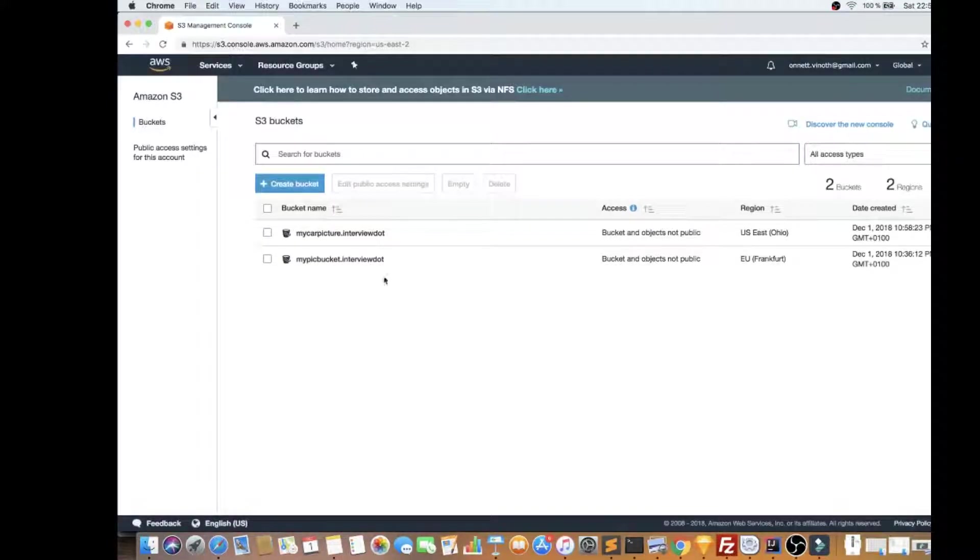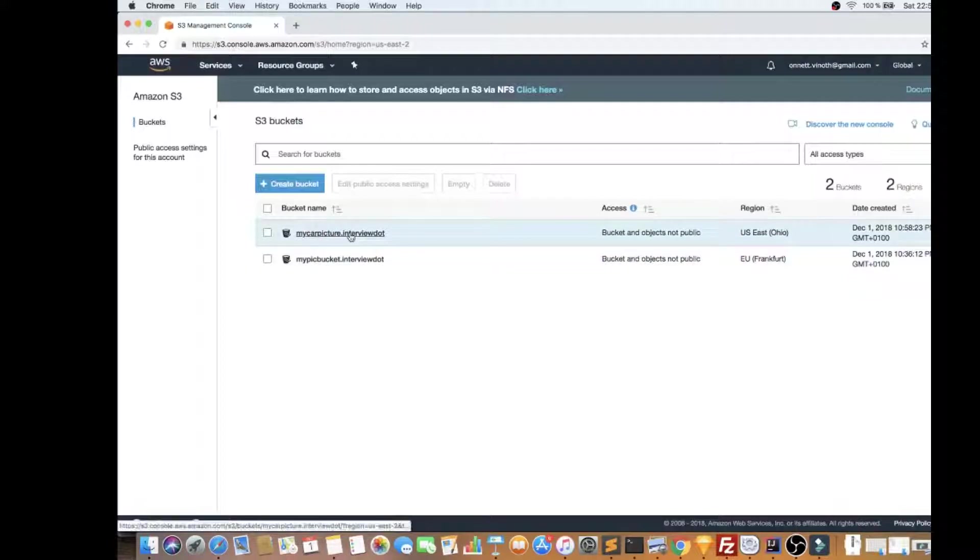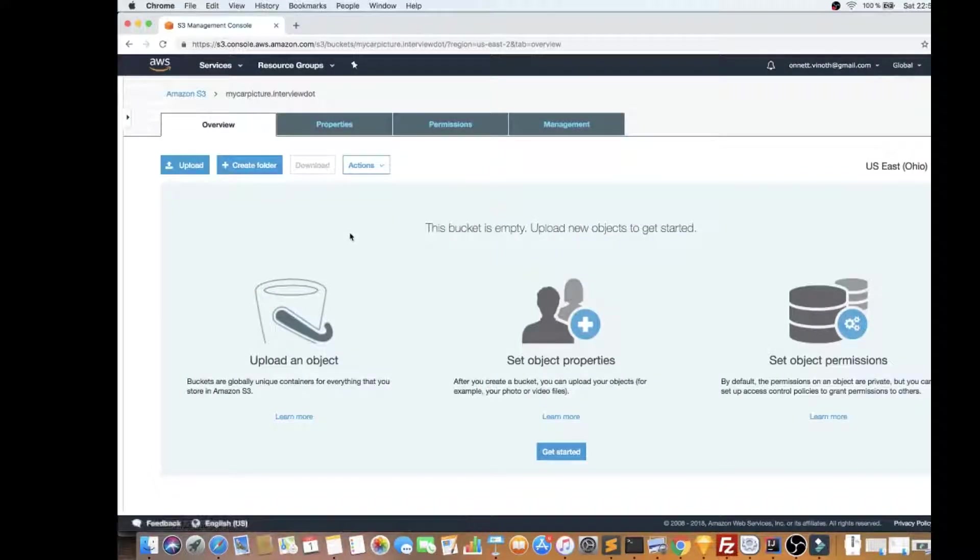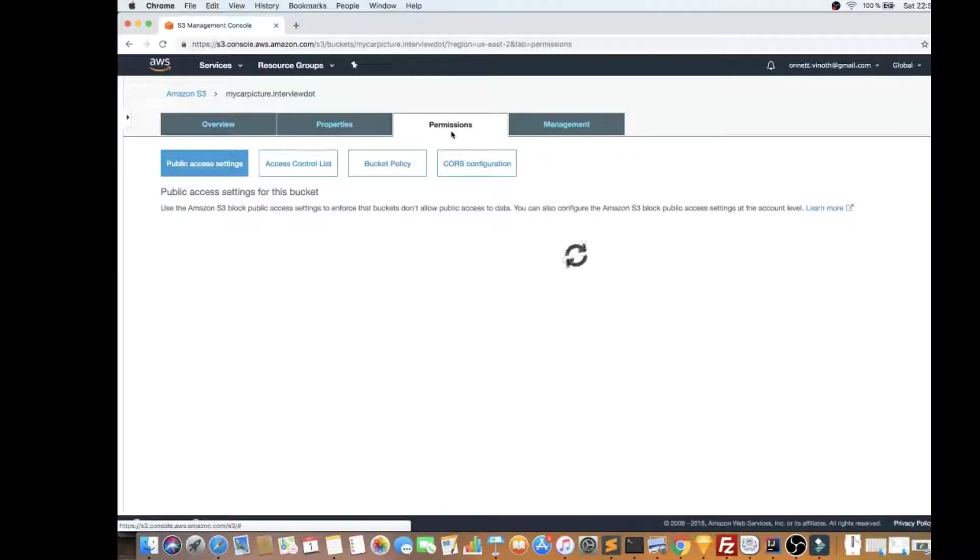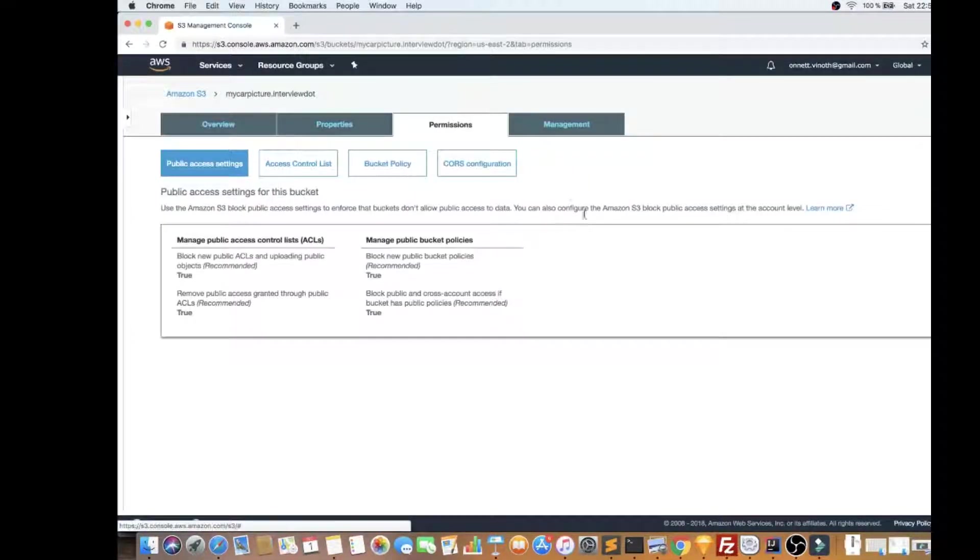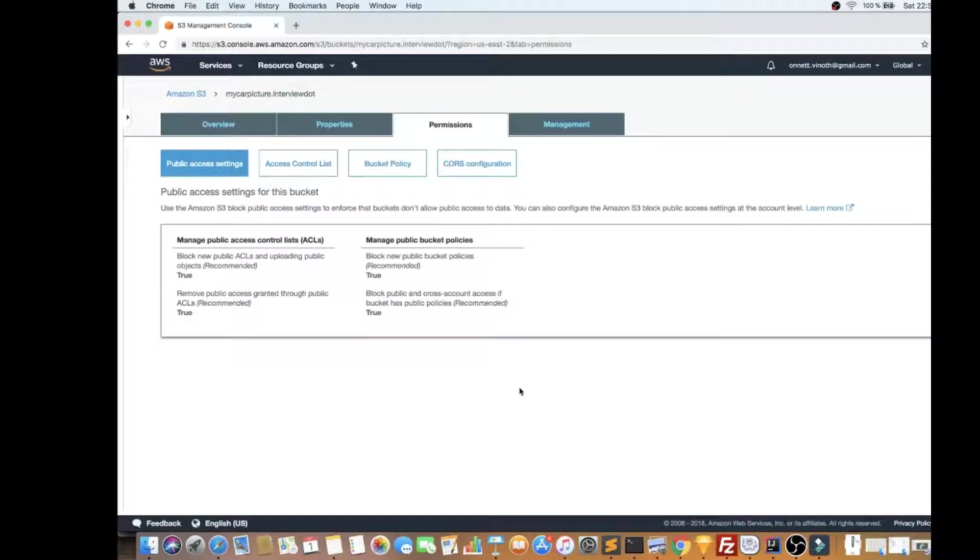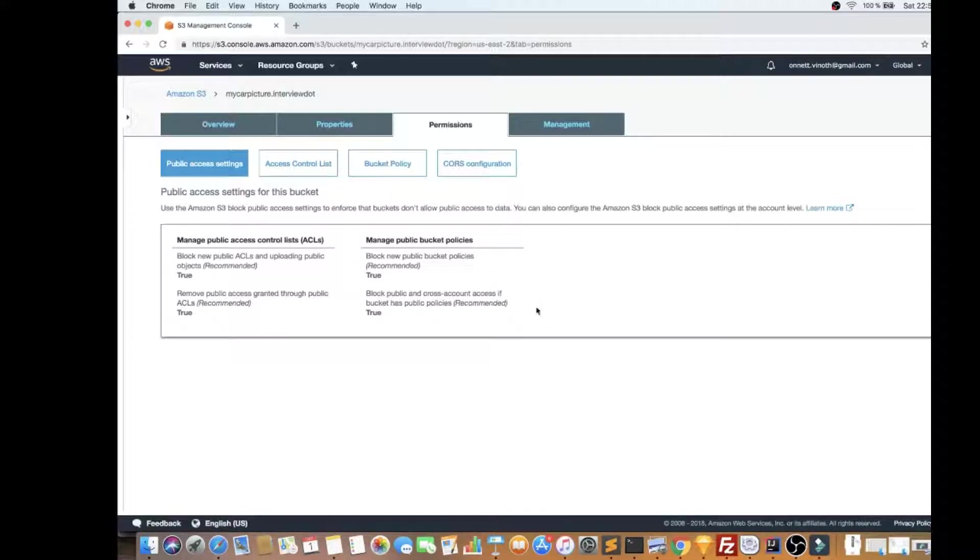Okay, so you can see my car picture, it's empty, it does not have any files here. And you can change the permissions - for example, you created the bucket, you uploaded a file, but you want to give someone permission, you can use the permission tab to manage it.